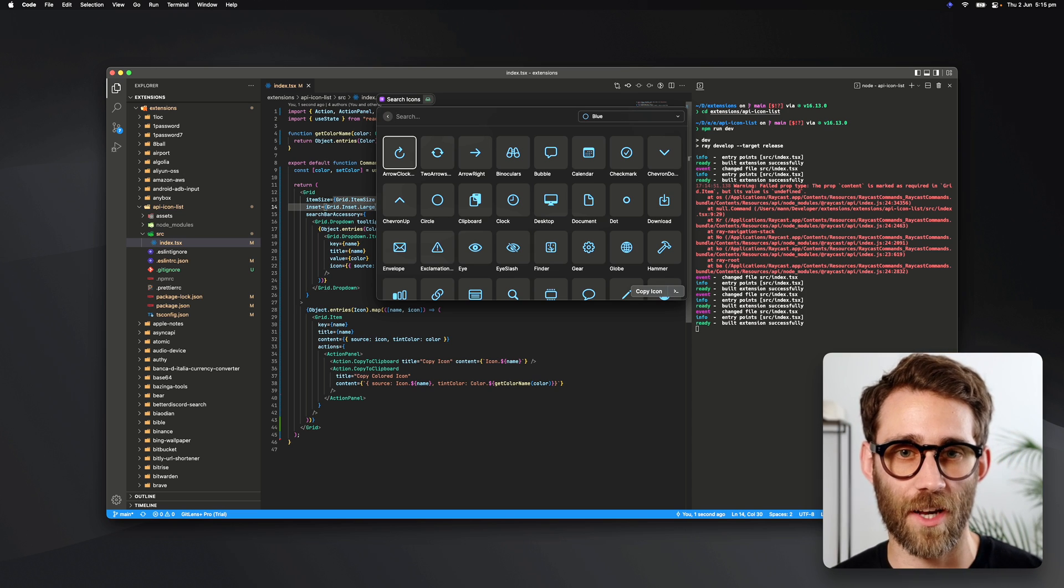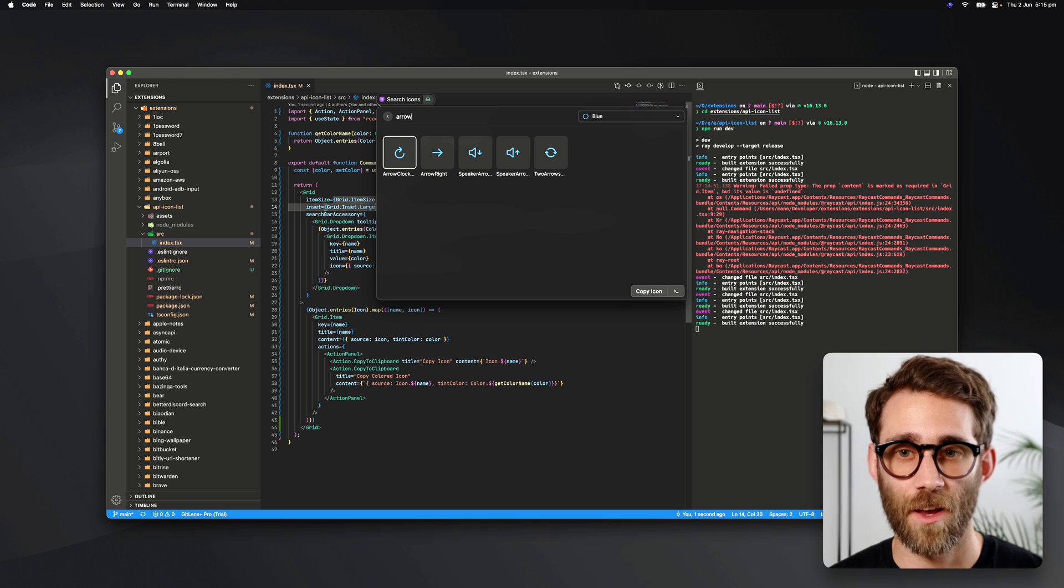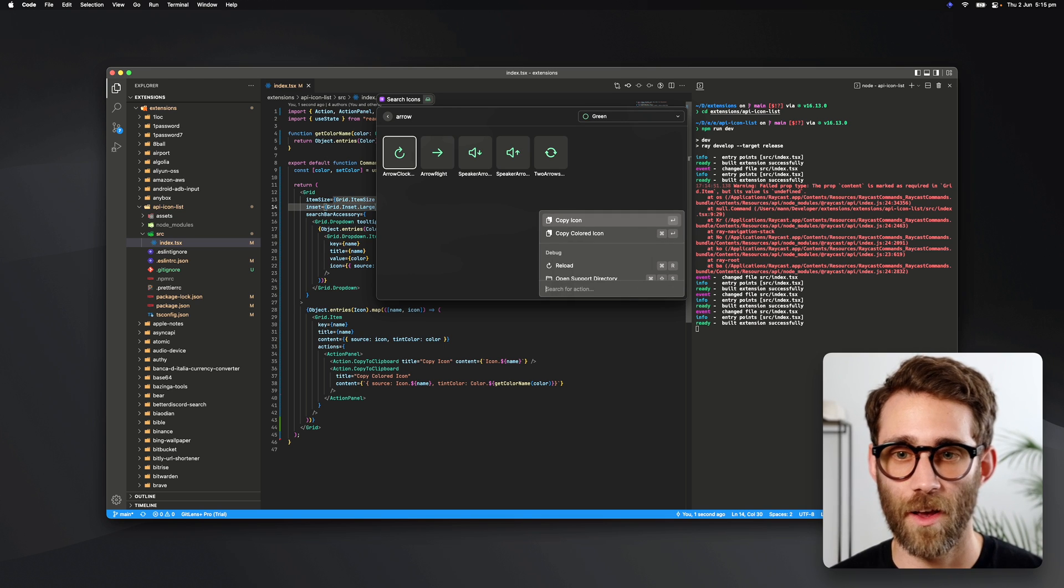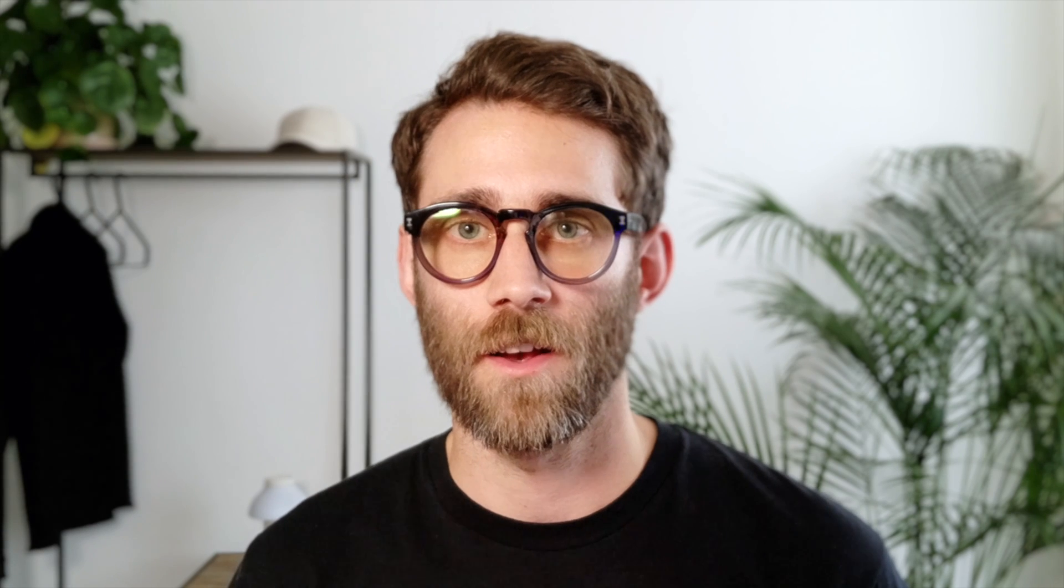Now with all our icons, we can still search for them, change the color, and copy them. This was just a quick demo of our crit API. It's super easy to use, and I'm looking forward to seeing what you folks are going to build.